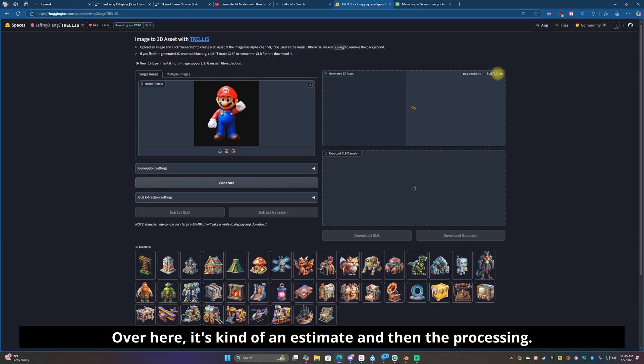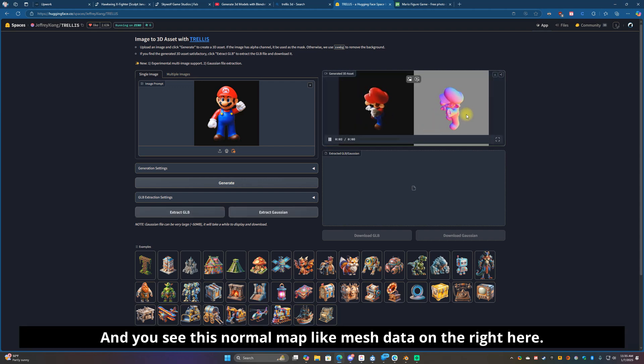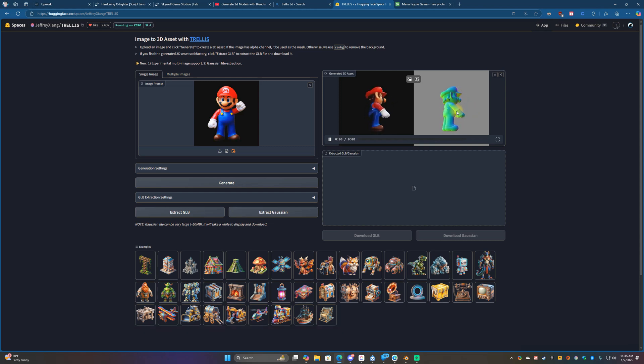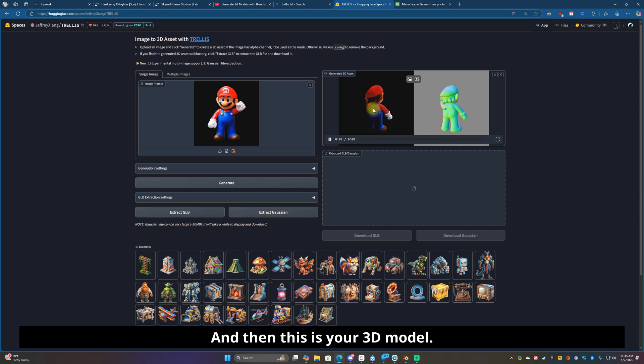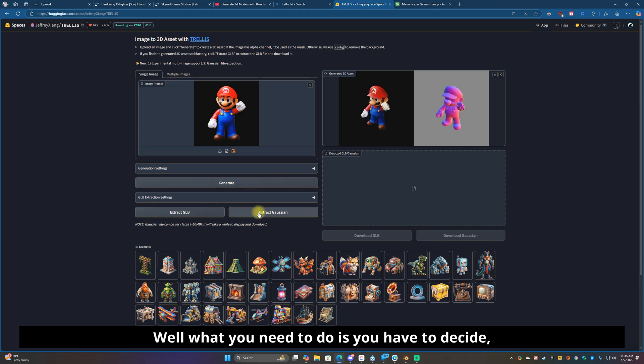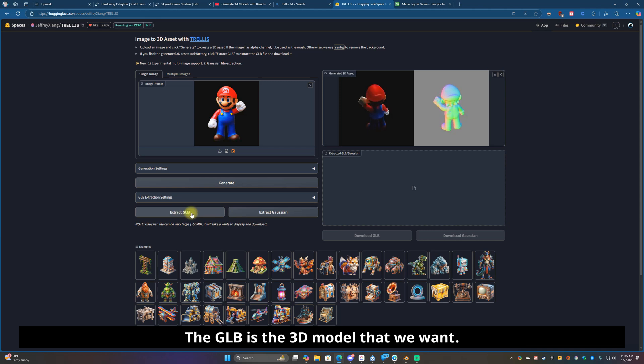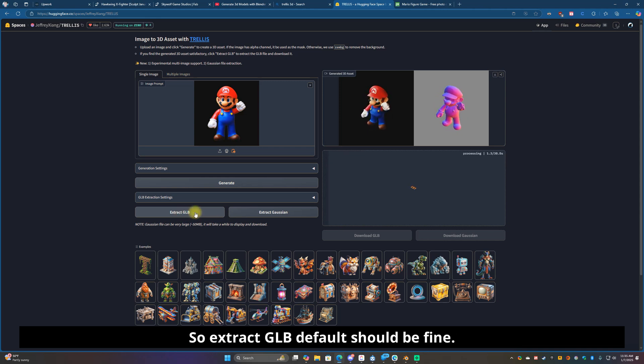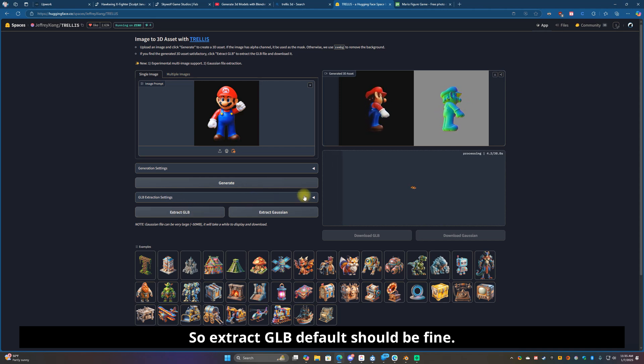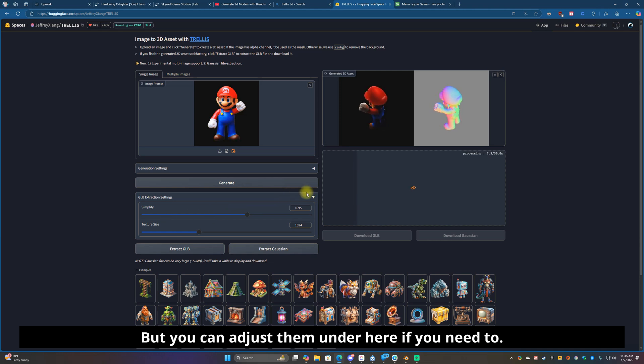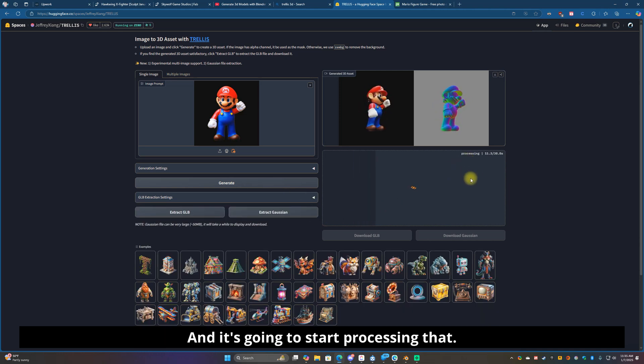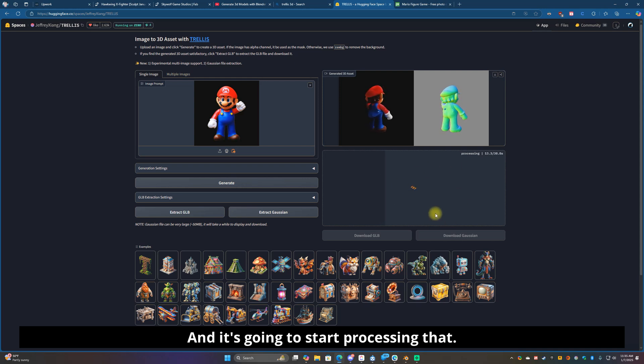It's coming down, estimate, and then up to the for processing. You see this normal map like mesh data on the right here and then this is your 3D model. So where is the 3D model? Well what you need to do is you have to decide if you want a Gaussian splat or a GLB. The GLB is the 3D model that we want so extract GLB. Default should be fine but you can adjust them under here if you need to.